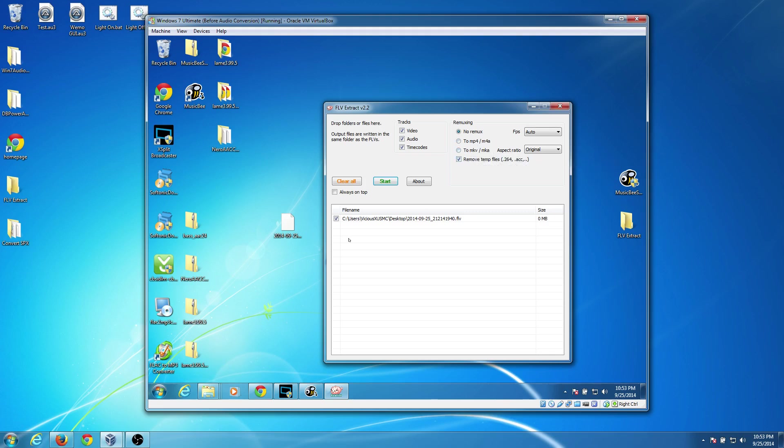And unfortunately, this looks like it can convert it for us to MP4 and M4A and MKV and MKA. It doesn't convert the audio, it still leaves the SPX file untouched. So I might as well just leave it at no remux, frames per second auto, remove temp files, I'm going to uncheck that. And we'll start this.